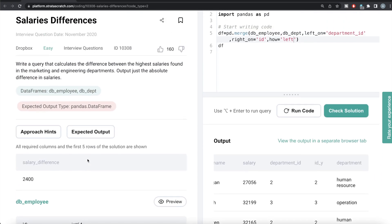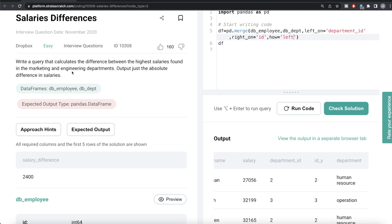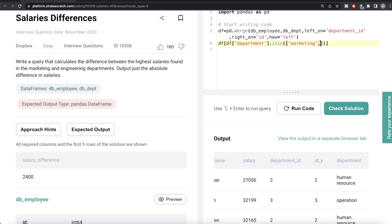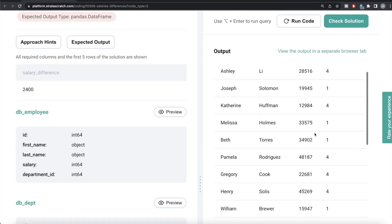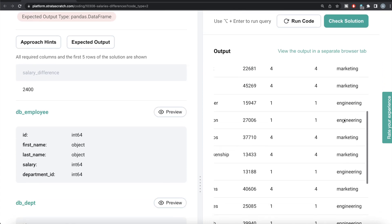If you look at it, we have all the columns from db_employee as well as the id and the department from the db_department data frame. Once we have this, we are only concerned about the departments marketing and engineering. So we can use the isin method and Boolean indexing to make sure that all the rows we have are either from marketing or from engineering. So we write DF and then pass a filter using the isin method on the department column — it should be either marketing or engineering. Let's see what we get. All the rows are now either from marketing or from engineering.